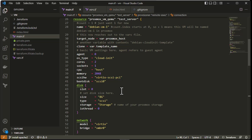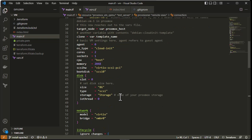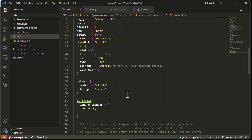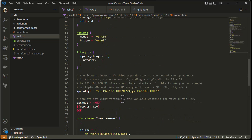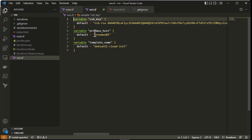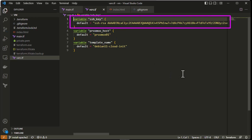Here you can see the rest of the configuration. For disks, I'm using a SCSI type disk with a size of 8 gigabytes. For the network, we kept the default. One important thing to note is the way to connect to this VM — as you can see at the end, we'll be using SSH keys. We have to provide the public key, and all the variables are located in the vars.tf file, where you can see the variable 'ssh_key' which is the public key that will be inserted into our VM.